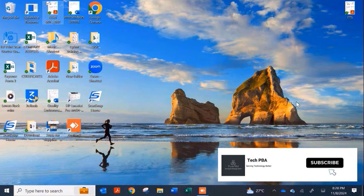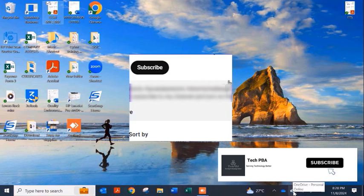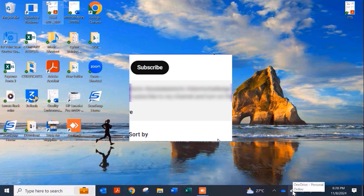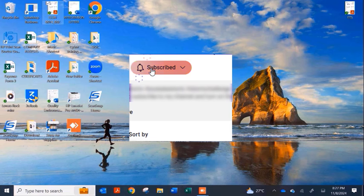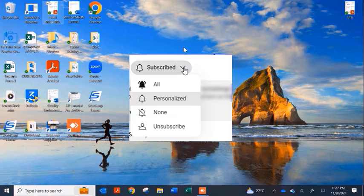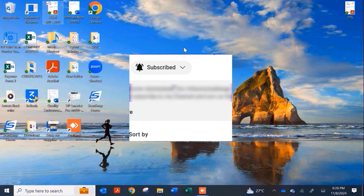Kindly click the Subscribe button below this video to support us and help us bring you more such videos. Click the Like button if this was helpful, share the video, turn on notifications for all, and I'll see you in another video. Thank you, bye.